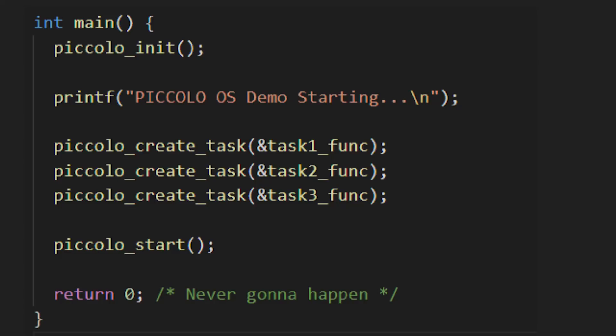In closing, let's look at the main code for a demo I put together. You've got the piccolo_init command, which sets up all the right stuff you need for Piccolo. It prints out on the serial port that the Piccolo OS demo is running. You then create three tasks: one flashes the LED, another flashes the other LED at a different speed, and the third one calculates prime numbers. Then you call piccolo_start — piccolo_start never returns, which is why the return zero there is never going to happen. Piccolo start just goes through choosing and switching between those three tasks. And that's context switching and a multitasking operating system.